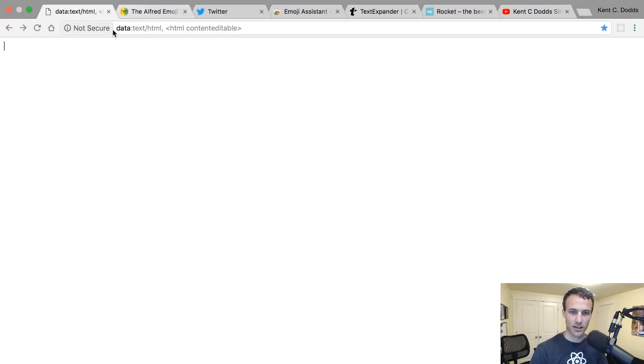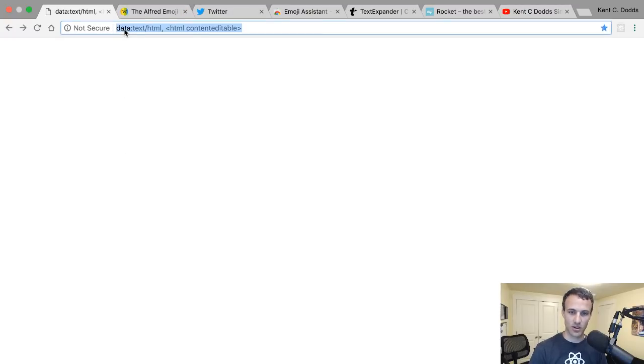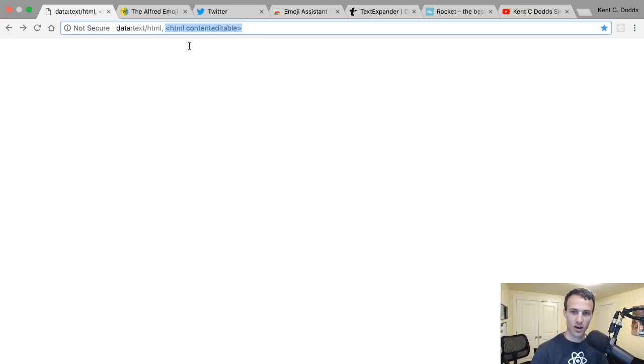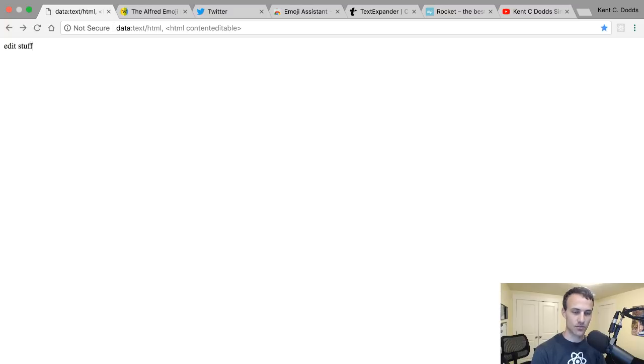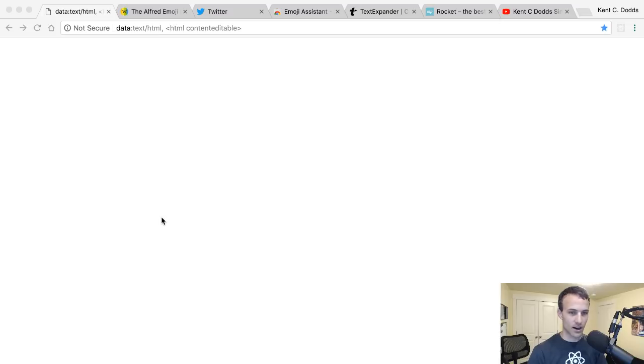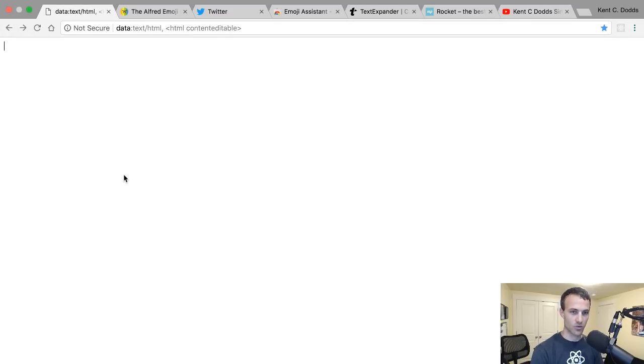And then I was telling you about this handy little trick. You do data:text/html, and then you can put any HTML in here that you want to. By doing HTML contenteditable, I can edit stuff. So it's just a little notepad trick there for you.